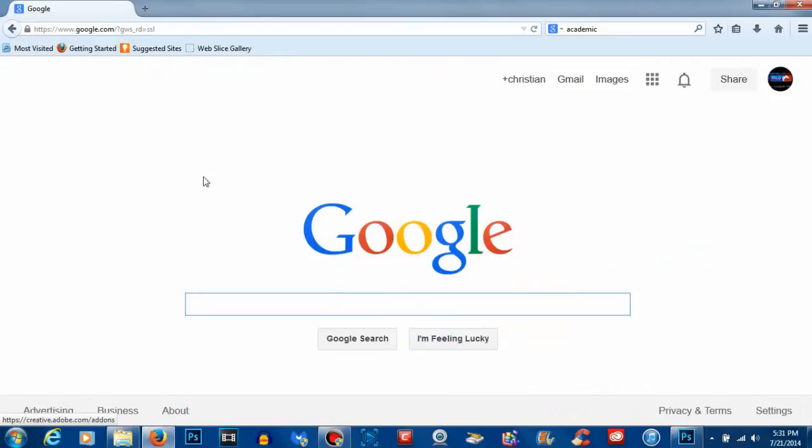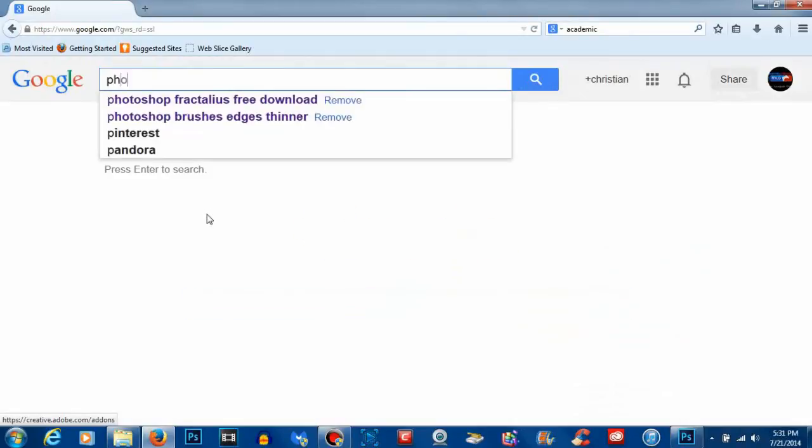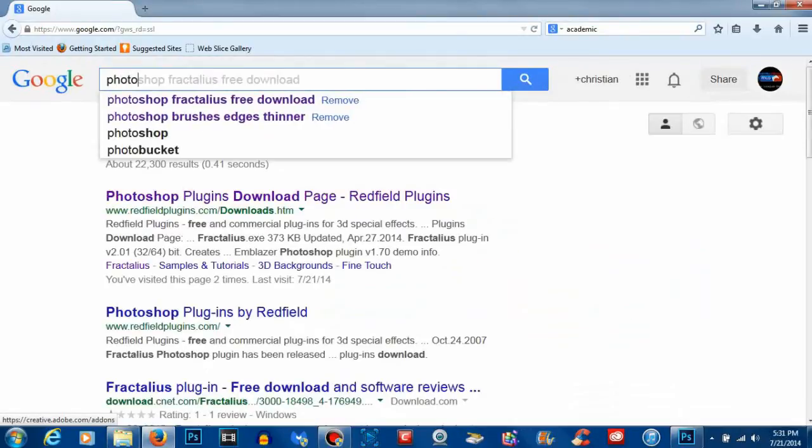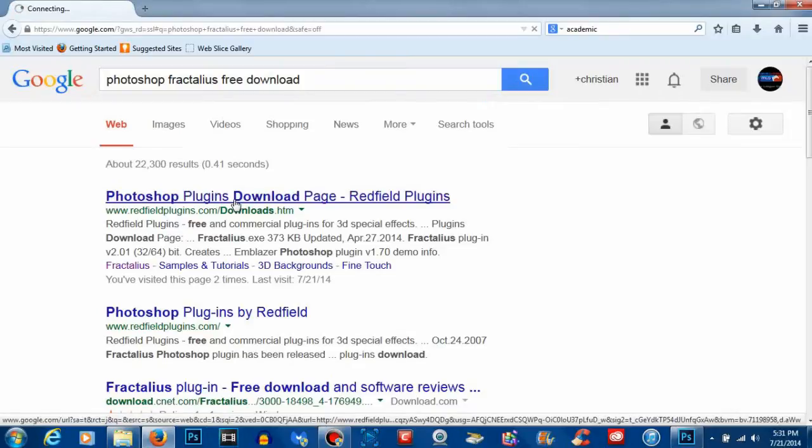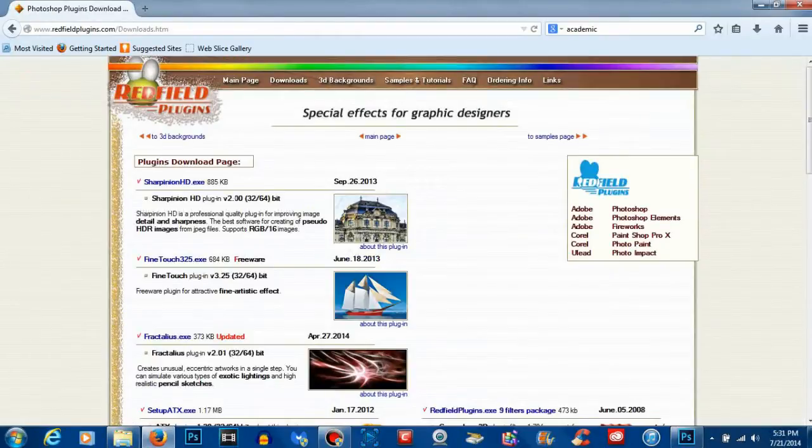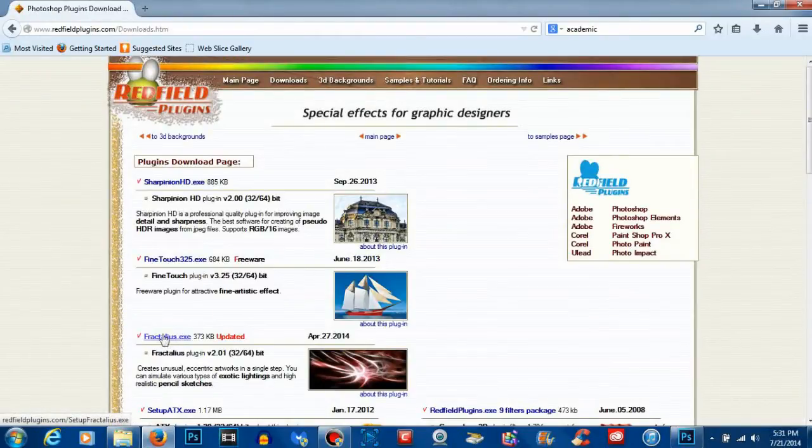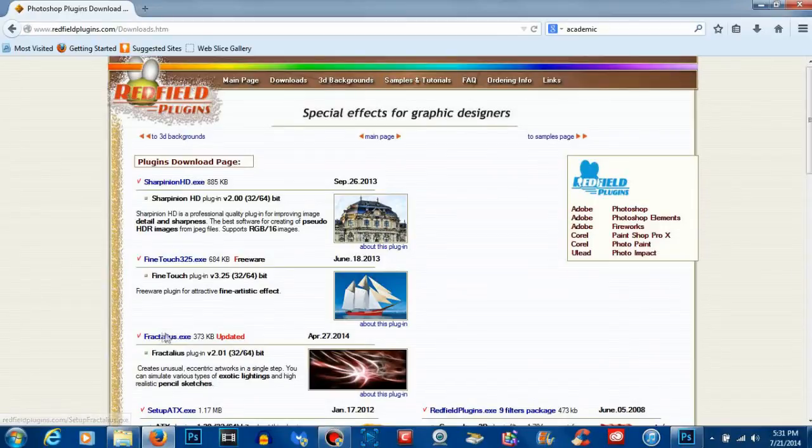First things first, you want to go to Google and search Photoshop Fractalious free download. Once you do that, you want to go to redfieldplugins.com, should be the very first link, and you want to click on the Fractalious.exe download.